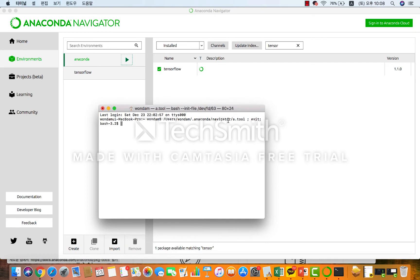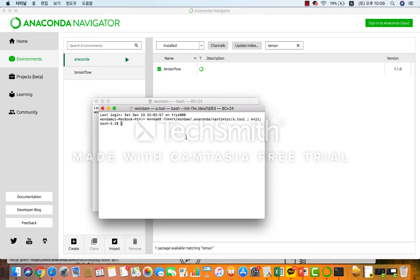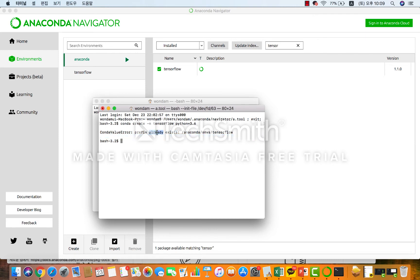아나콘다 내비게이터에서 Open Terminal을 통해서 입력하는 게 훨씬 간편합니다. 터미널에서 conda create -n tensorflow python=3.6 이라고 입력을 하시면 됩니다. 저는 이미 설치가 되어 있기 때문에 설치가 안 되지만, 여러분들 같은 경우에는 이렇게 설치를 직접 해주시면 될 겁니다.